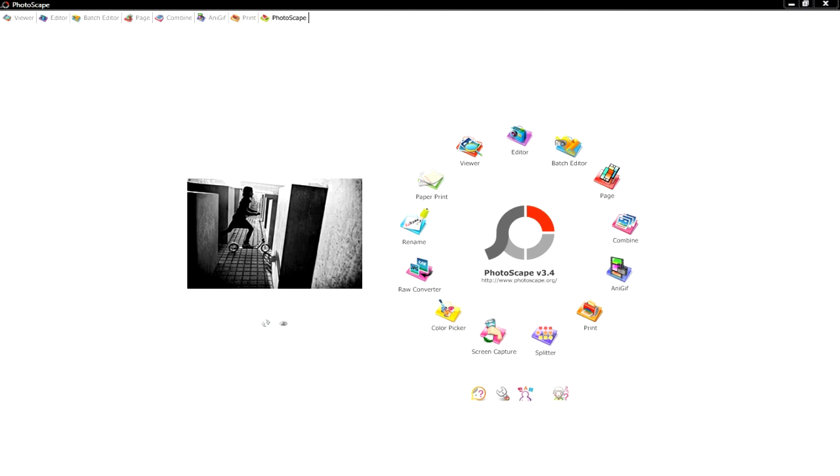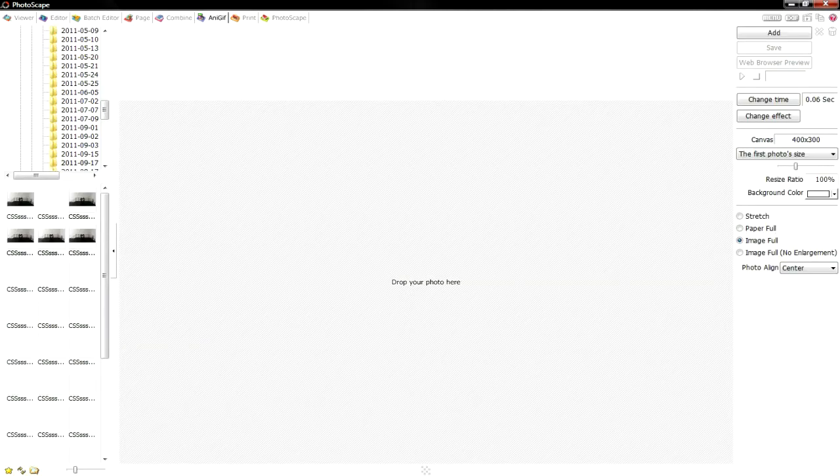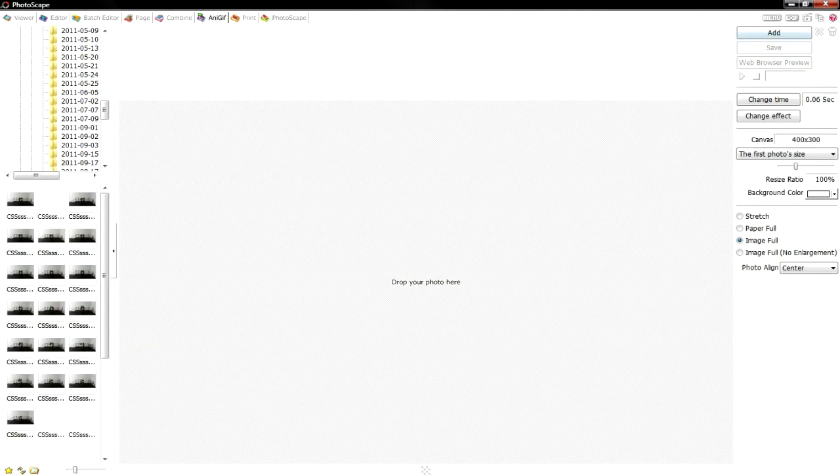After you've done that, you're gonna go ahead and open Photoscape. Look at the top and you're gonna click animated GIF. After that, it's gonna take you to this screen.